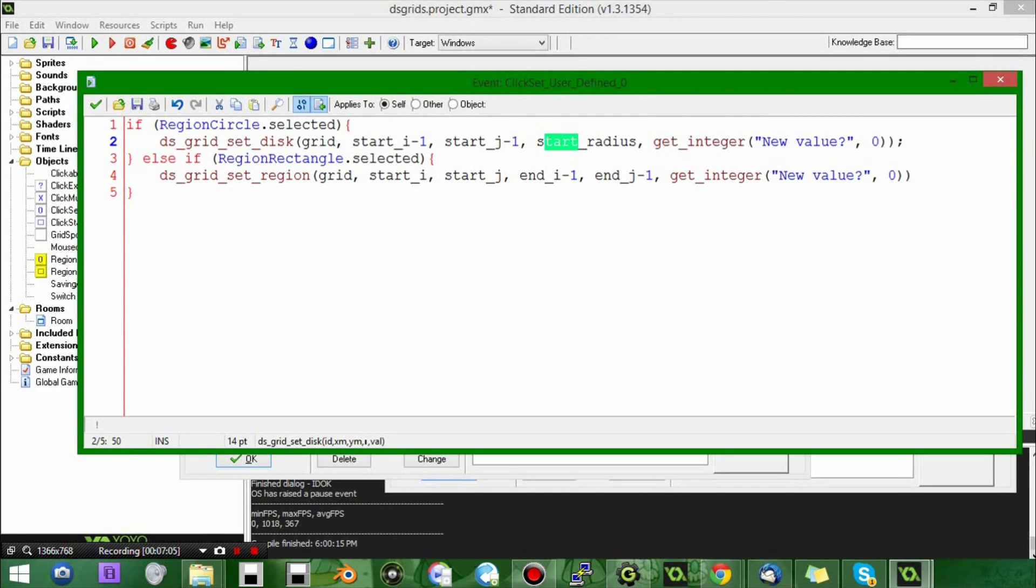Now, the other thing that these grids can do is check if things exist in them, which is pretty cool. Instead of, say, having to iterate over all the values in a selected region or circle or whatever, and see if something exists in there, you can just call a couple functions on it and see if the value, let's say 25, exists.